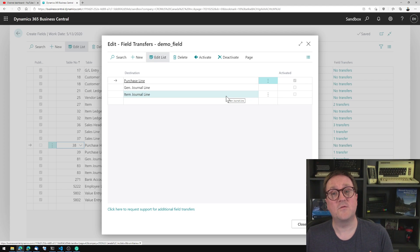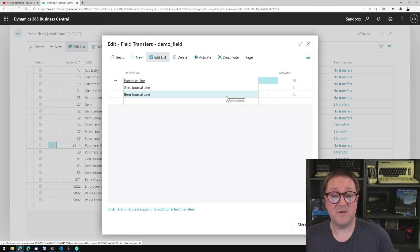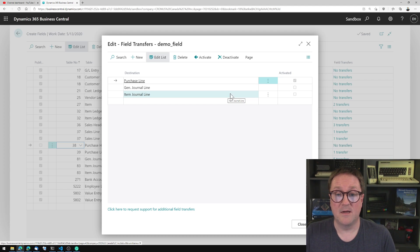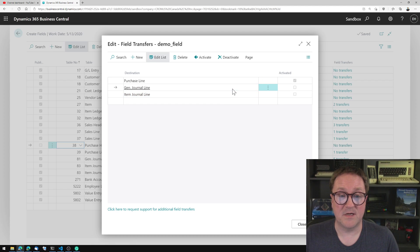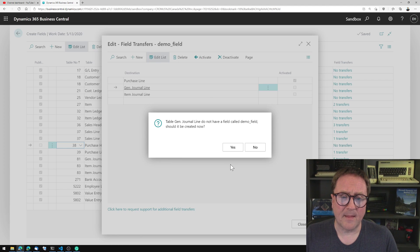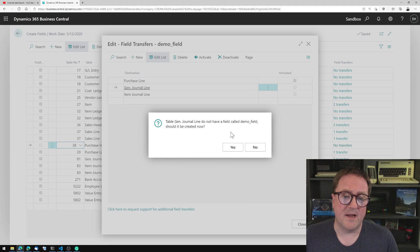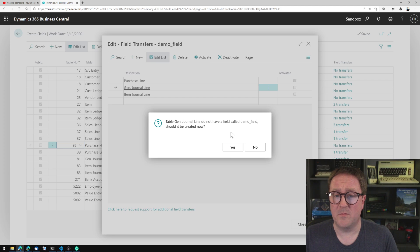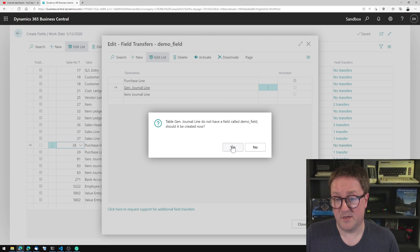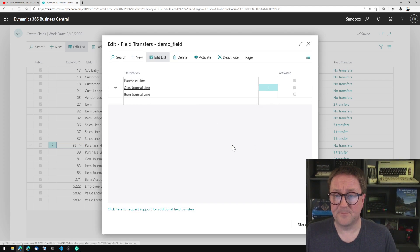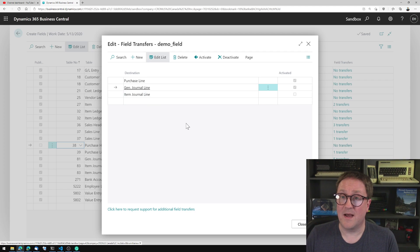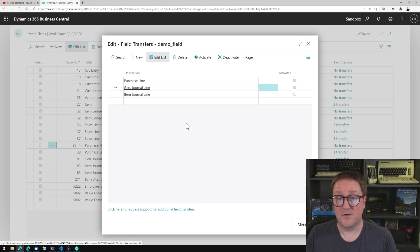If I want this to go into my ledger entries, I need to go through the general journal line. So I select general journal line and activate that. And we get the same question. There's no field called demo field on the general journal line. We create one and say yes, please.